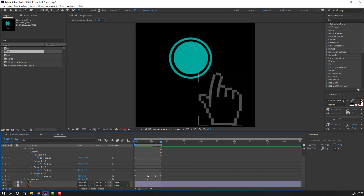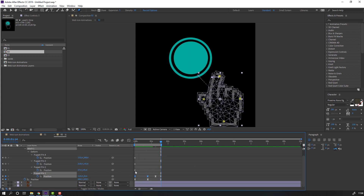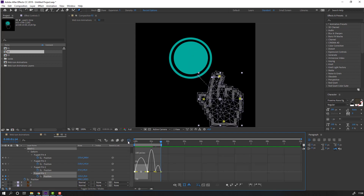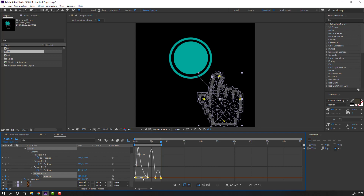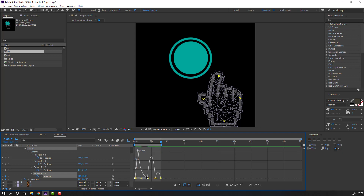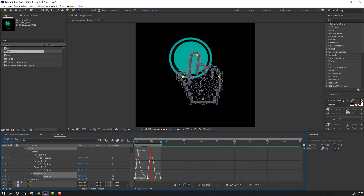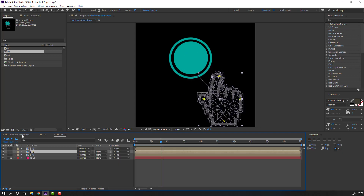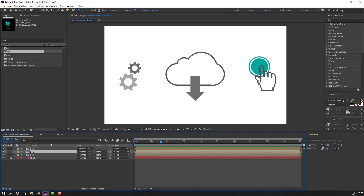Select these two keyframes, go to the graph editor, and make the graph like this. Okay, let's see here.